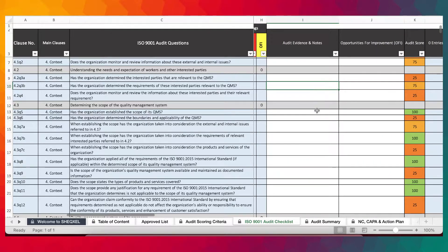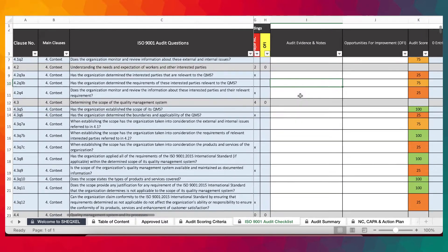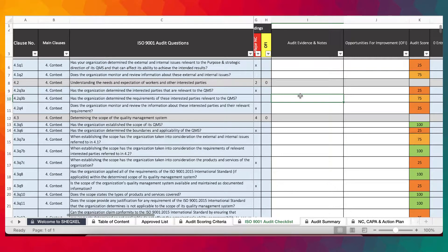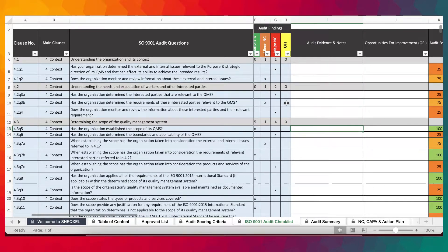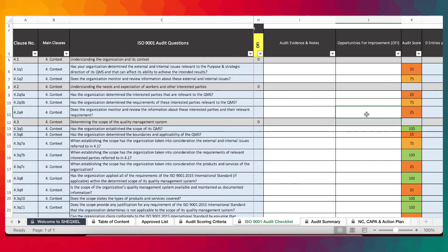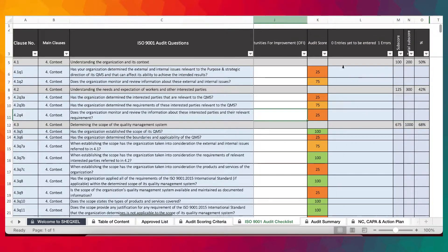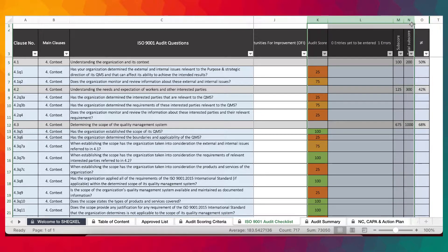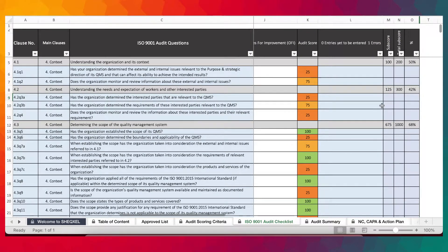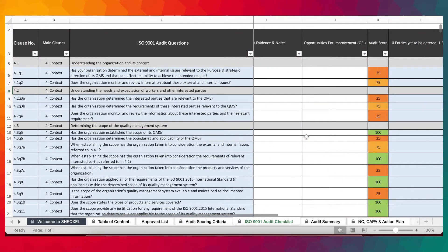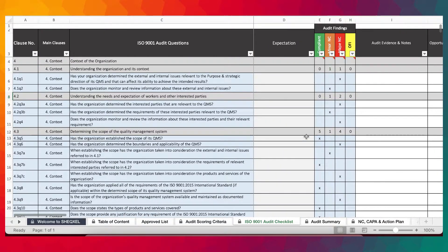Here we have the audit evidence. These are all the evidences that justify what was asked by the question — whether it was compliance or a non-conformance. Then you have opportunities for improvement which you can provide there. All these are based on calculations because formulas help in calculating the percentage levels of compliance for the various clauses and sub-clauses.